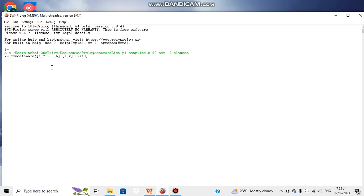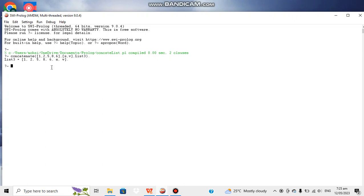So we have third list L3 or list three which has all the elements of first list at the first position and the elements of second list. So this is the complete process for concatenating two lists into a single one. Thanks for watching this video.